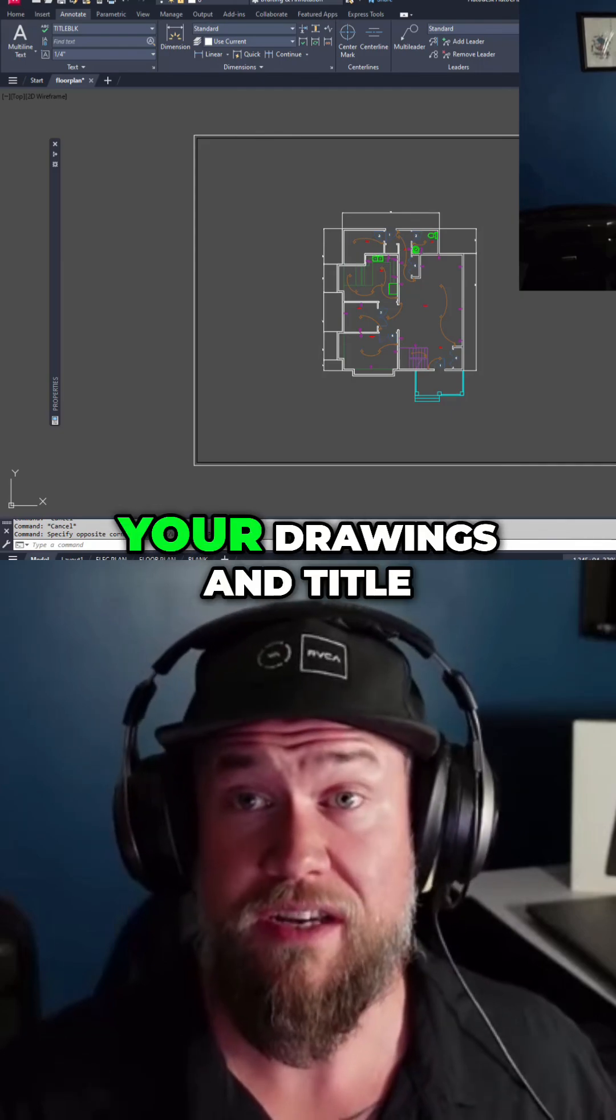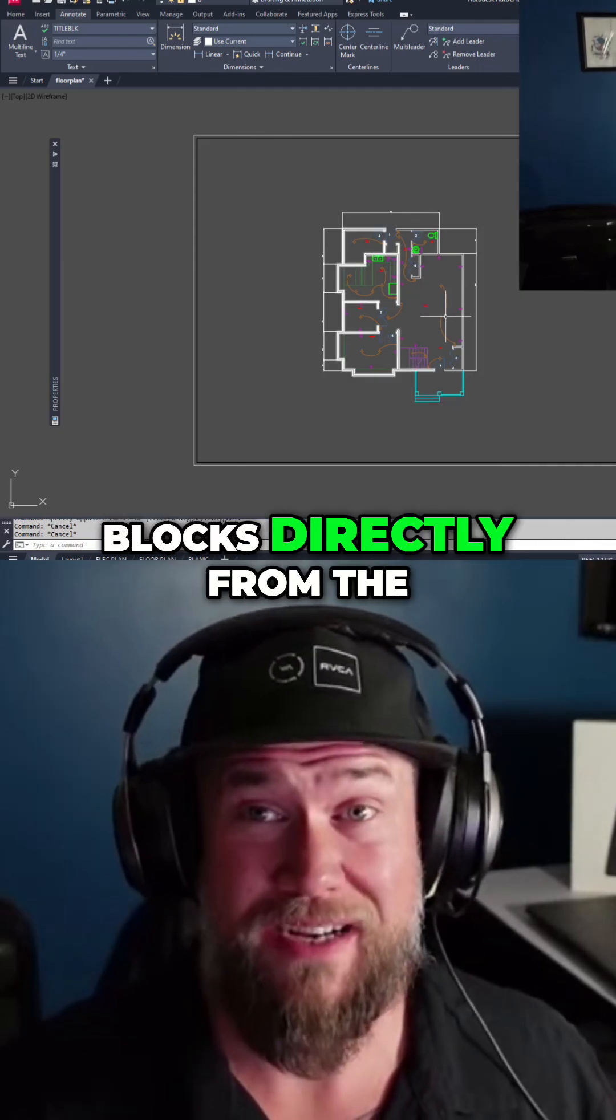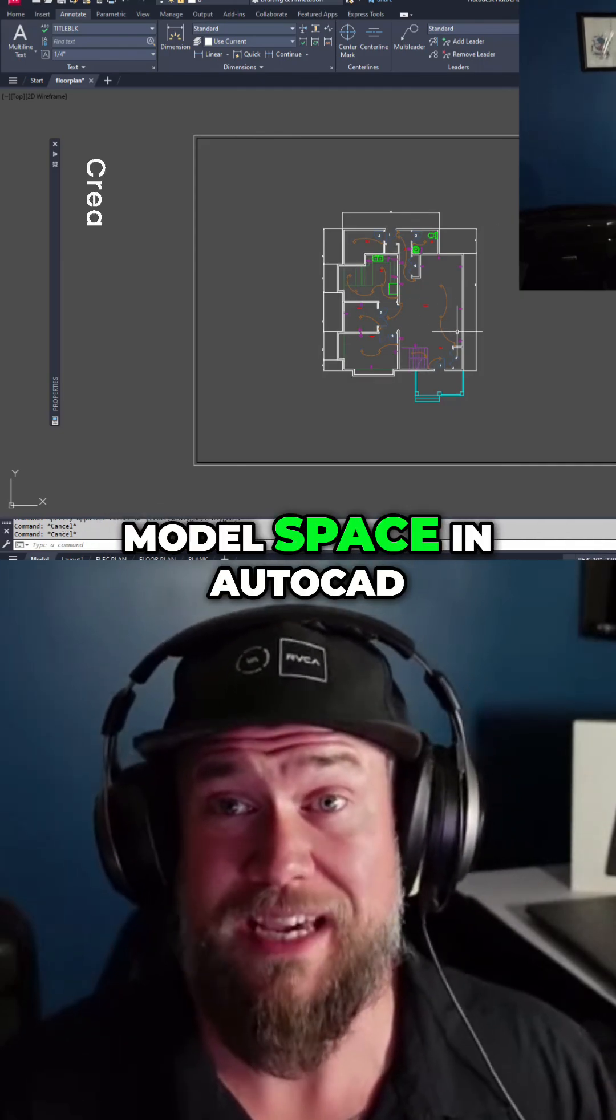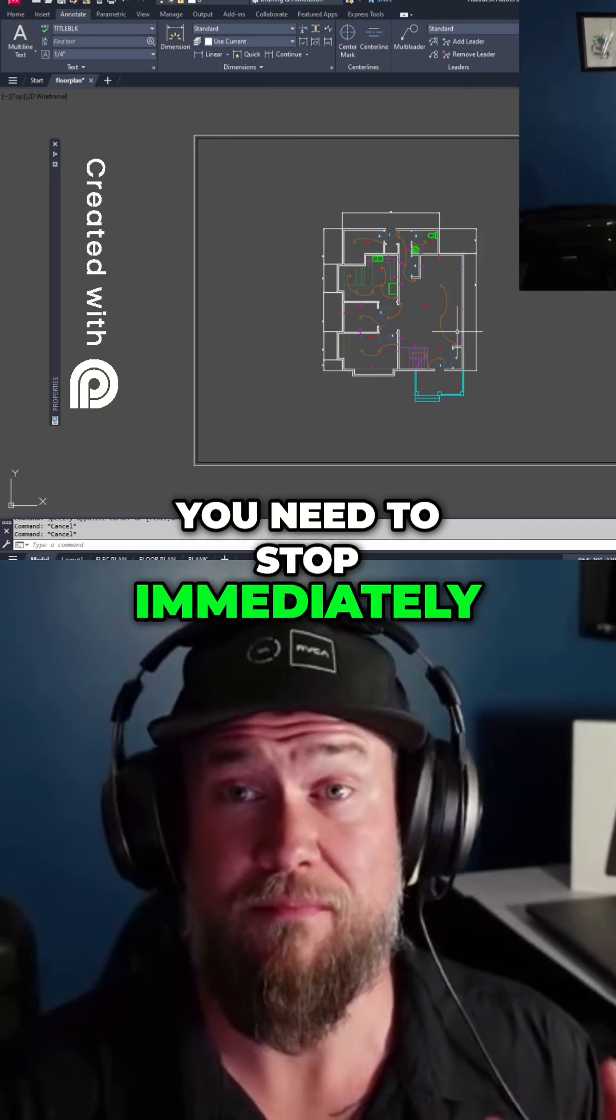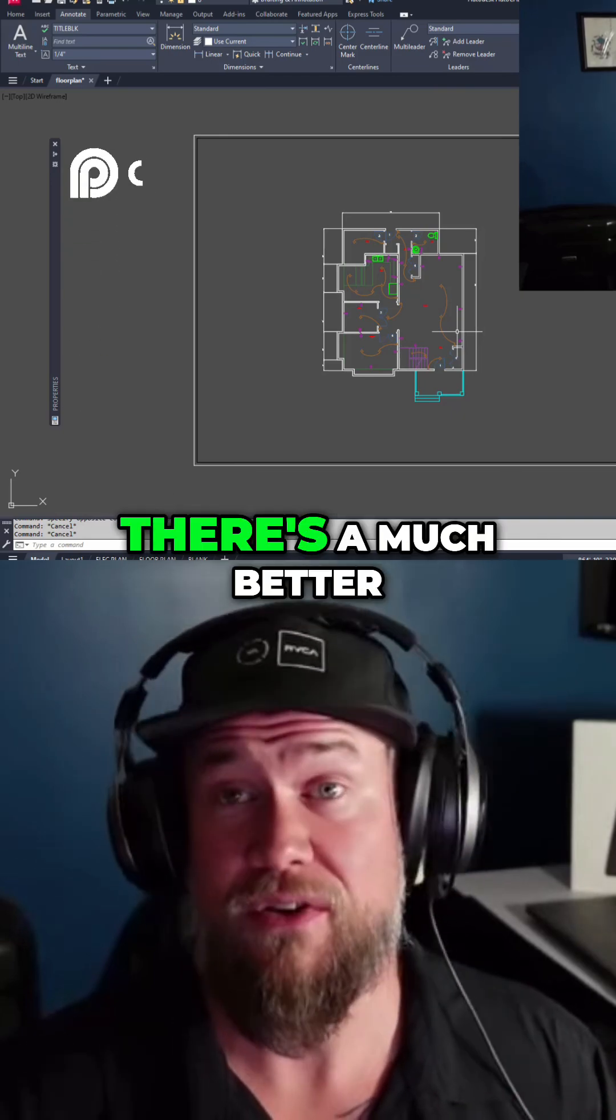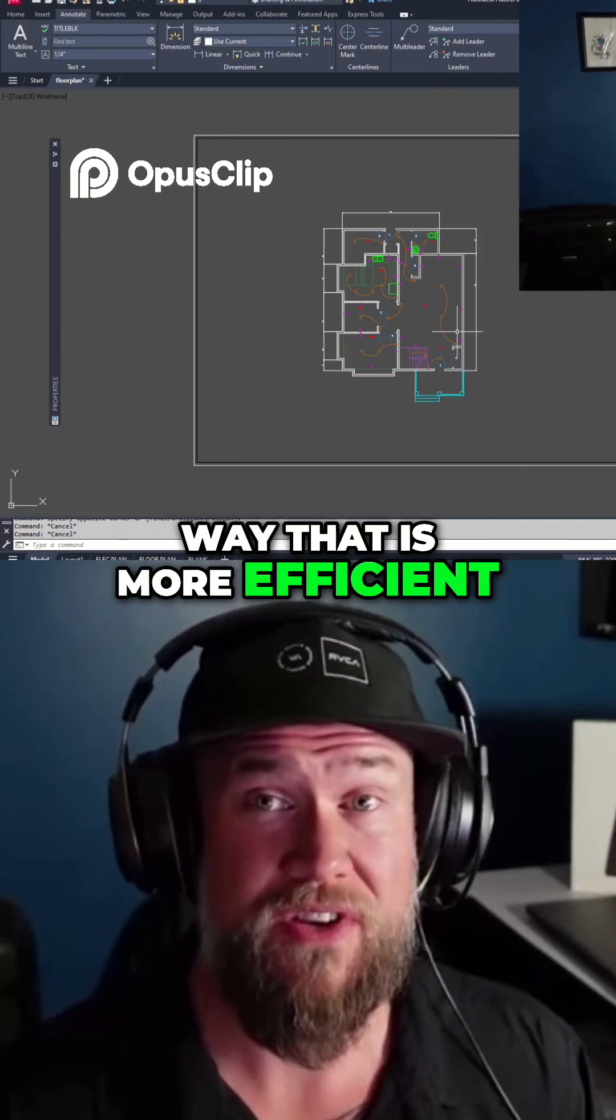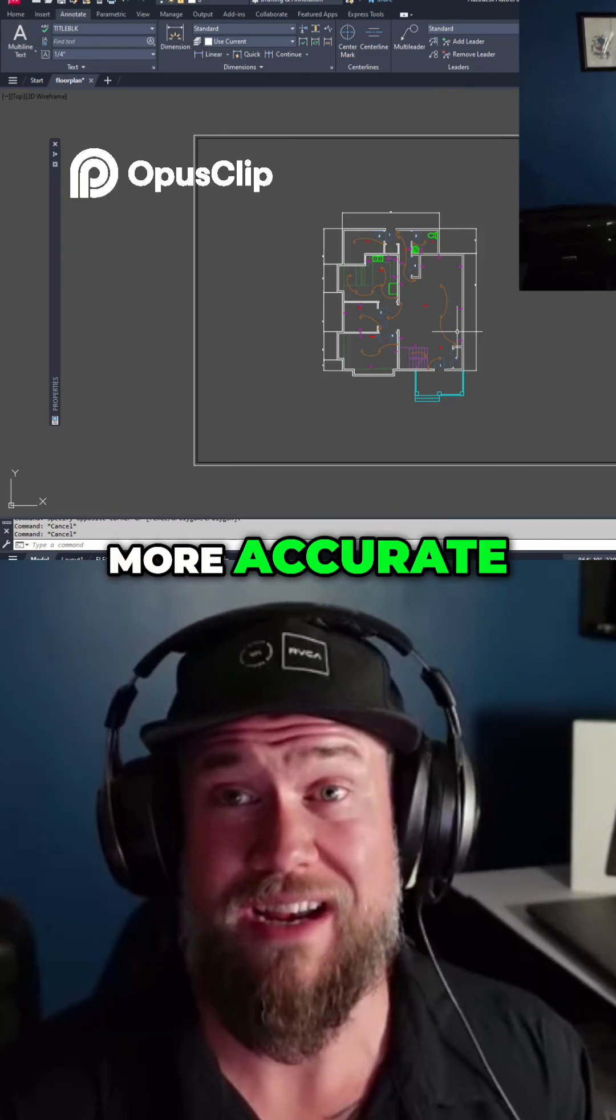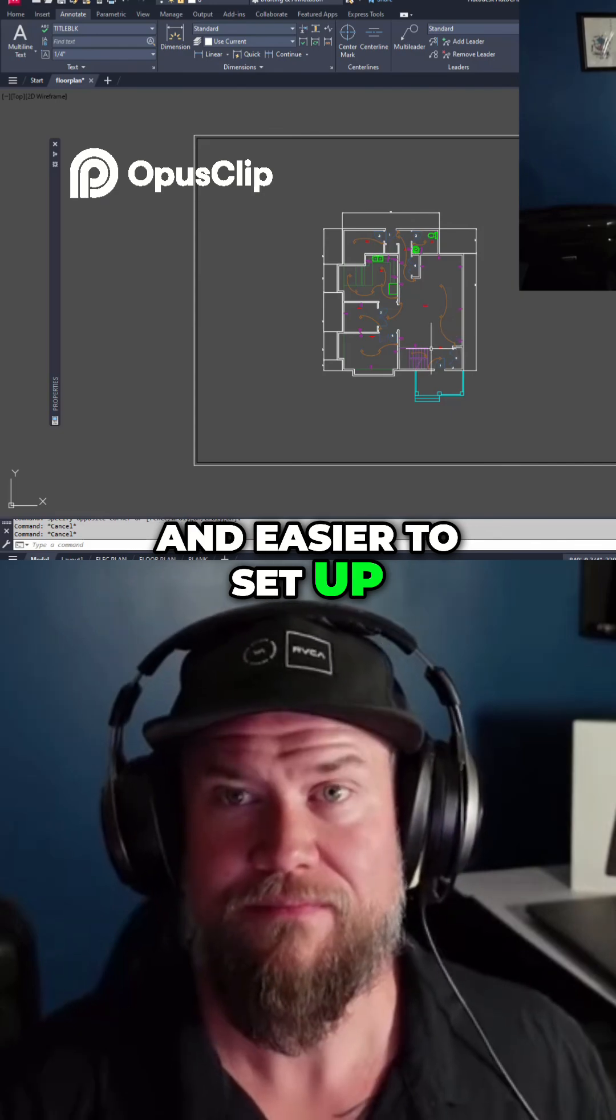If you're still plotting your drawings and title blocks directly from the model space in AutoCAD, you need to stop immediately. There's a much better way that is more efficient, more accurate, and easier to set up.